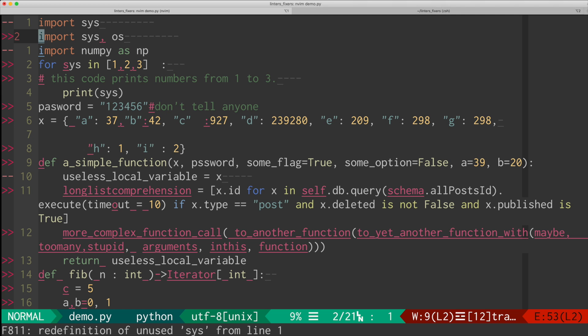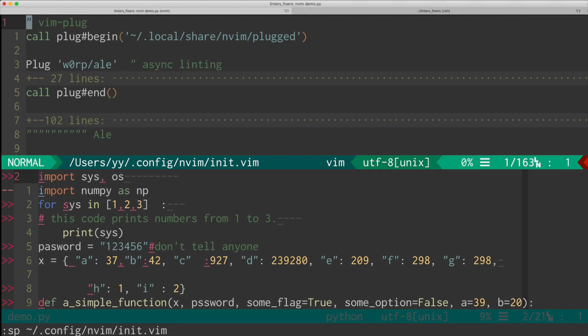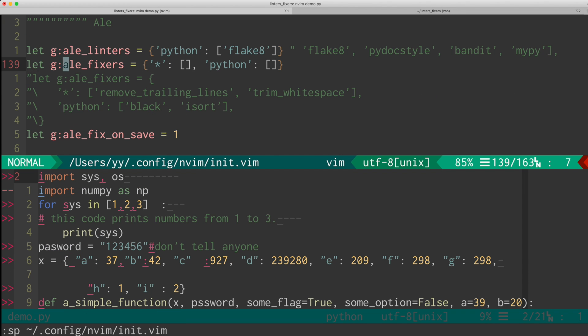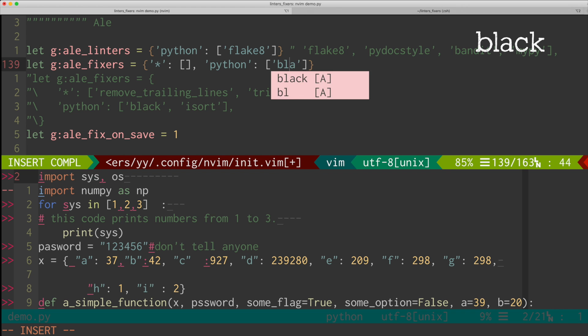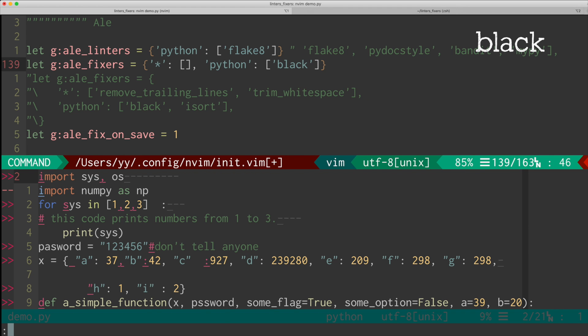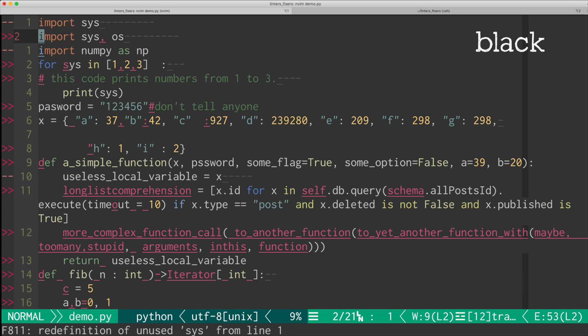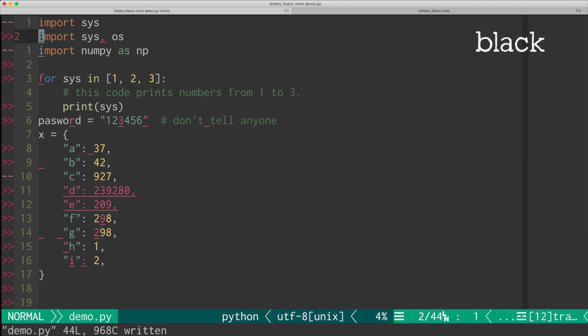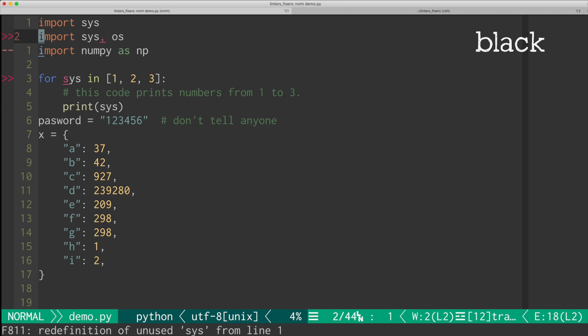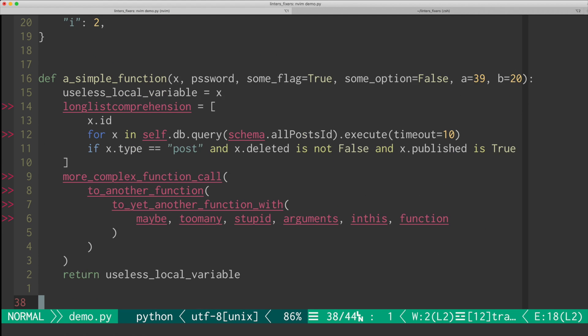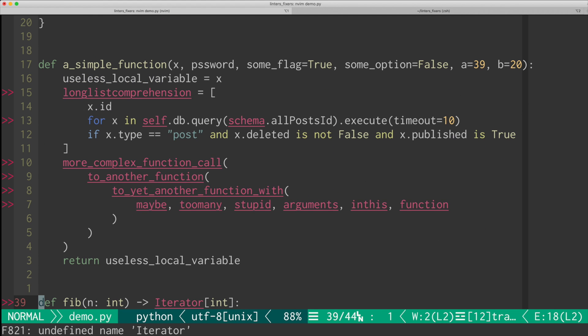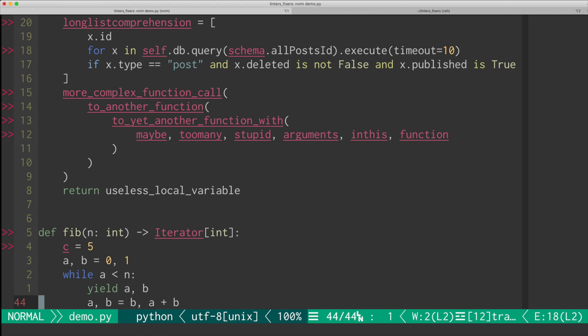So how about the fixers? So what fixers do is fixing the code. So if I enable black here and save the code, it fixes many of the issues by reformatting the code. So that's the fixers.